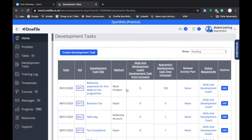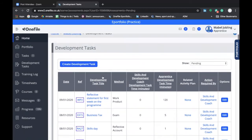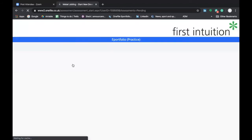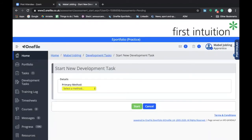Let's look at how to create a Development Task. As you can see, there's a button that says Create Development Tasks, so let's click on it. This will generate a new Development Task.